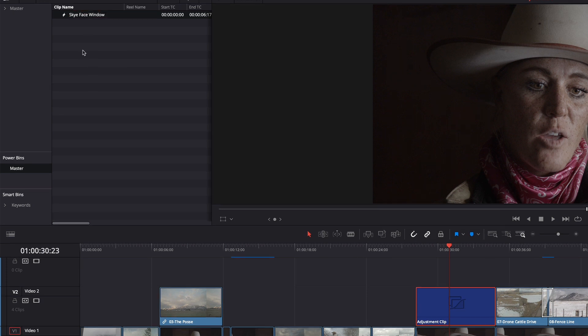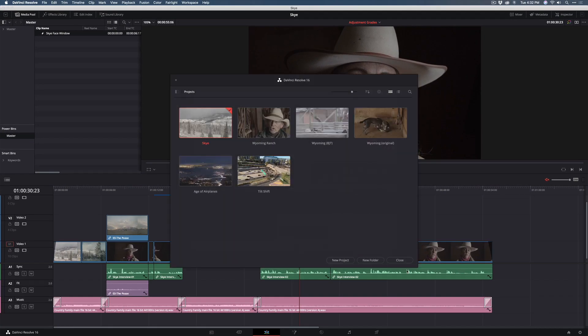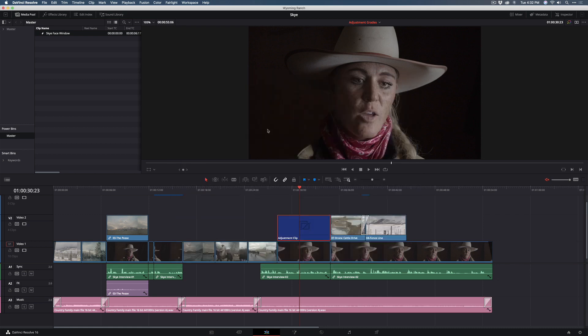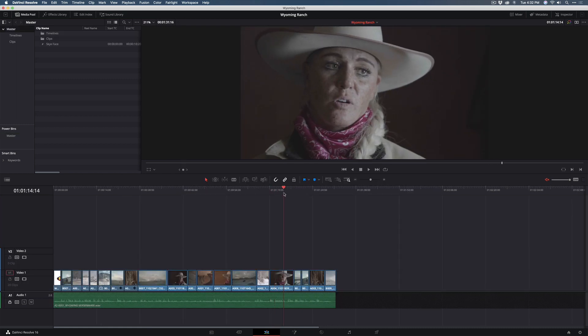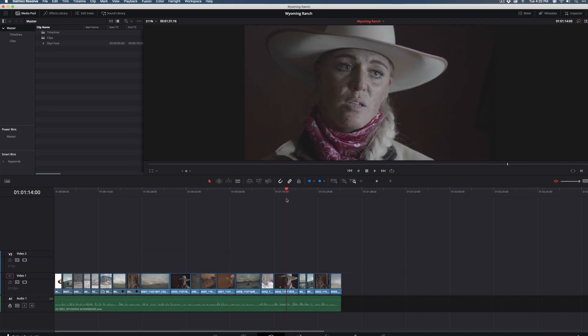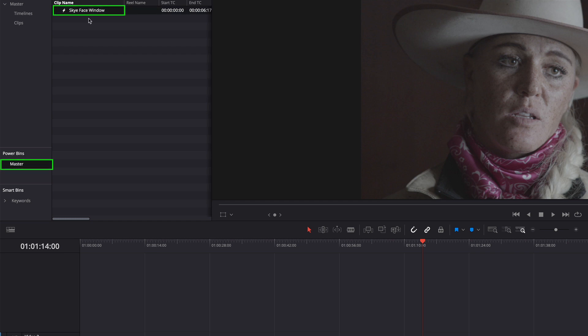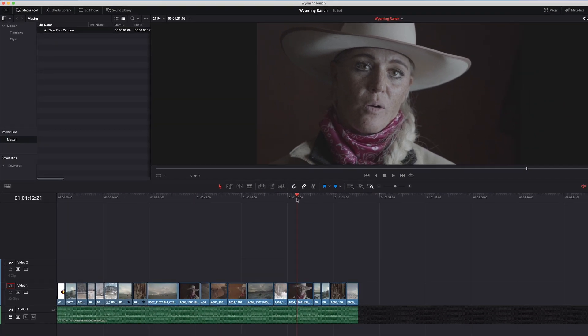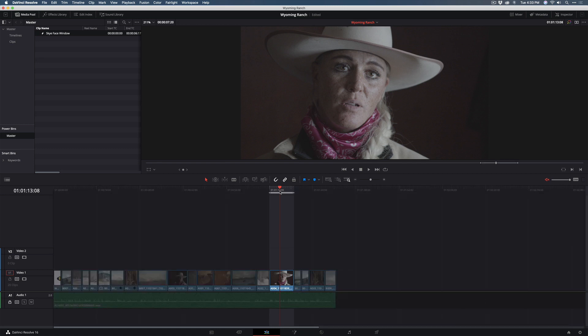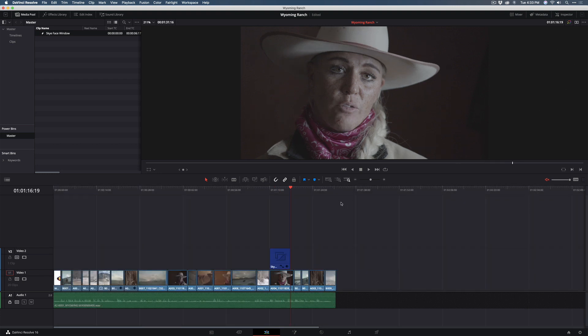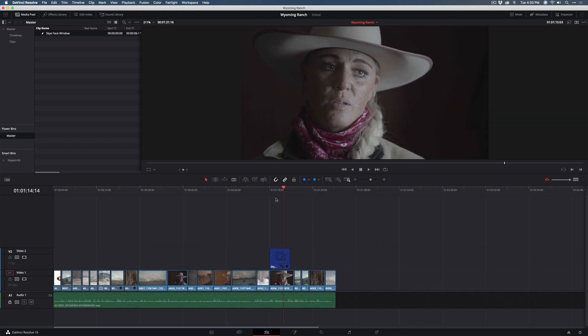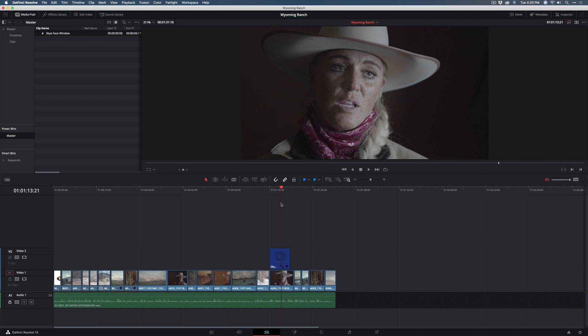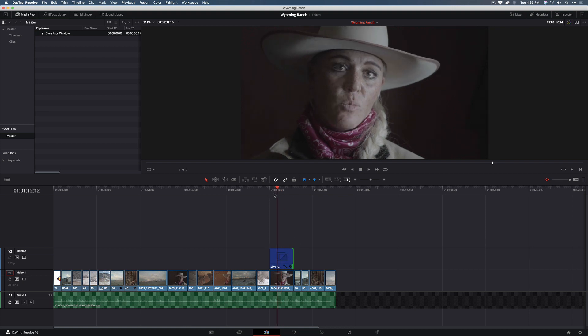And just so you can see how this works, I'm going to jump out to the Project Manager and load up a completely different project. And this project happens to have an interview taken from that same camera. So, notice in that Power Bin is my saved adjustment clip. So all I need to do to apply it is mark the clip, press X to mark the clip, just drag this into the window and choose Place on Top. And there is my grade applied to this particular clip in a completely different project.